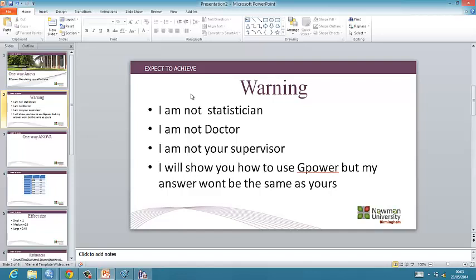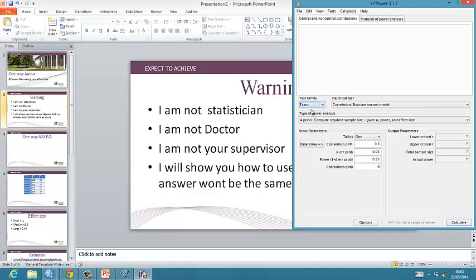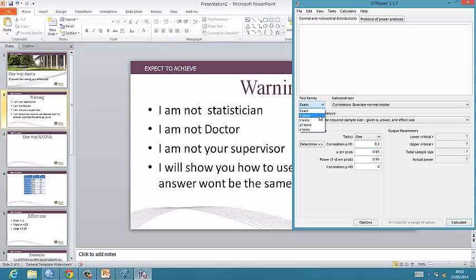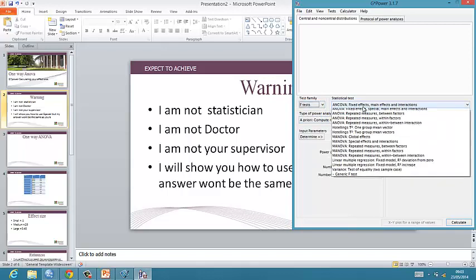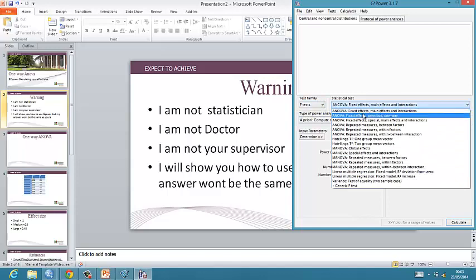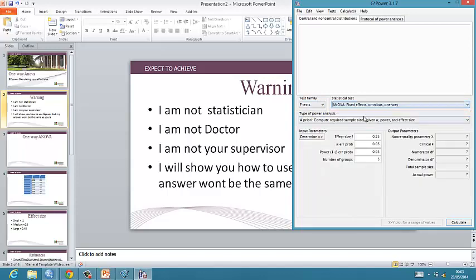The first thing to do is we want to open up G*Power, and we want to select our test. Because we're doing an ANOVA or one-way ANOVA, it's an F-test, and then we want to go down to ANOVA fixed effects omnibus one-way.